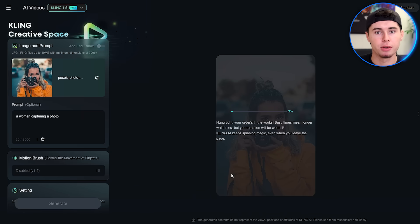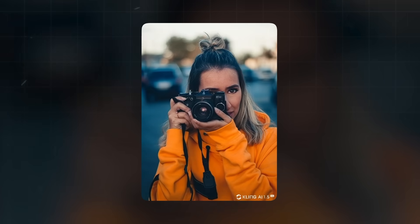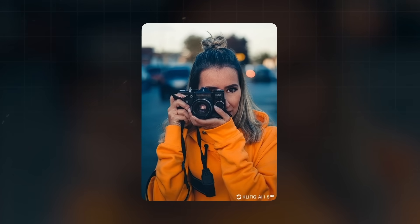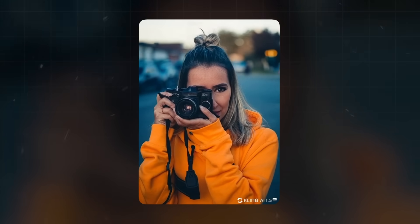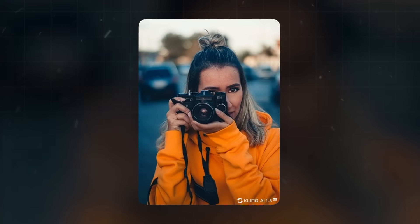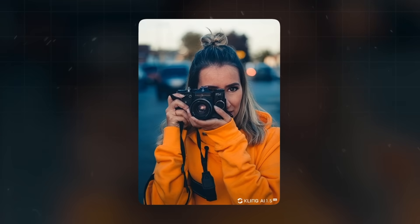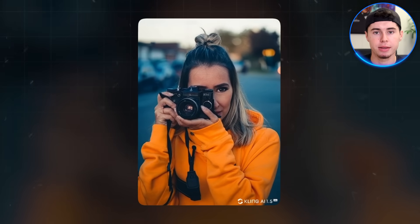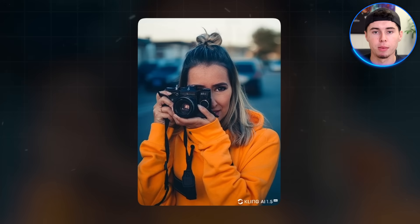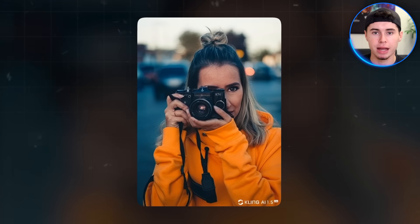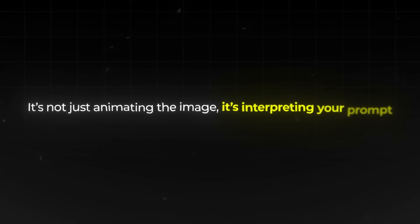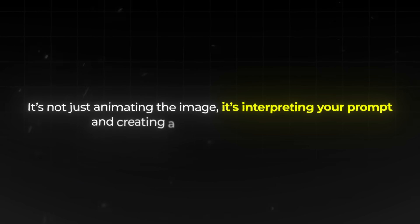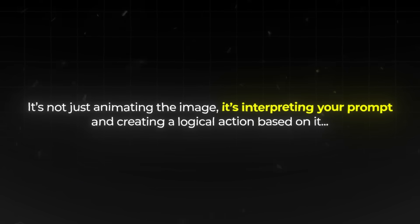Again, give it a few minutes to generate the video. When your video is ready, play it and watch closely. You should see the woman actually taking a photo, not just standing still holding the camera. This demonstrates how good version 1.5 is at understanding and following your instructions. It's not just animating the image, it's interpreting your prompt and creating a logical action based on it.